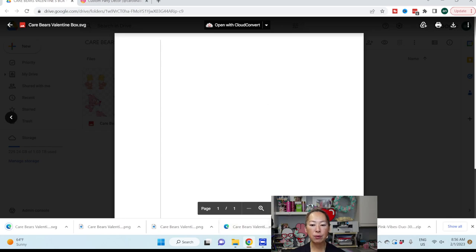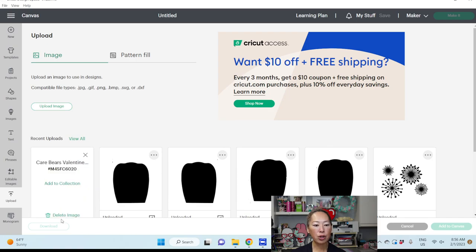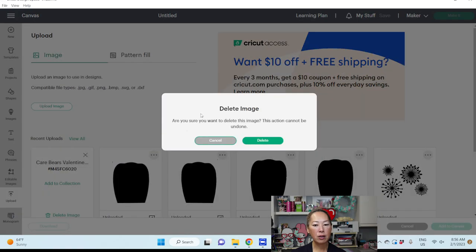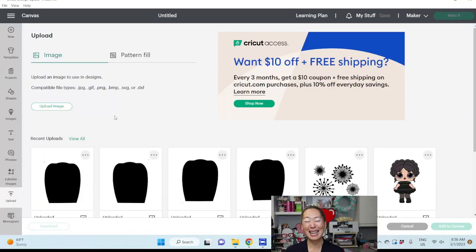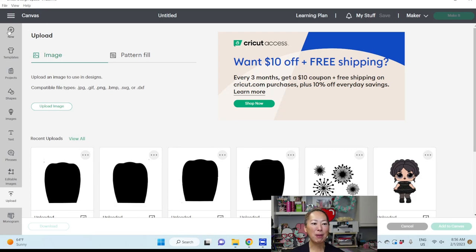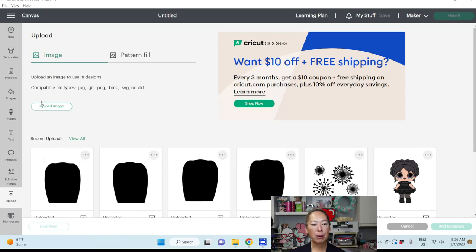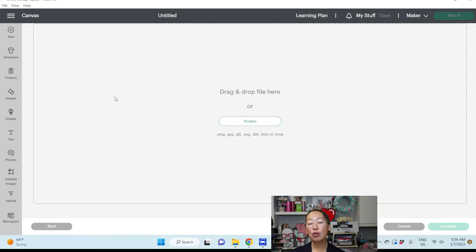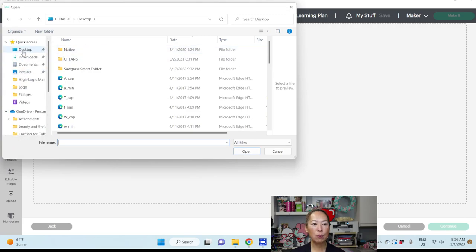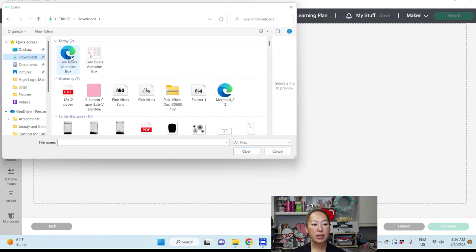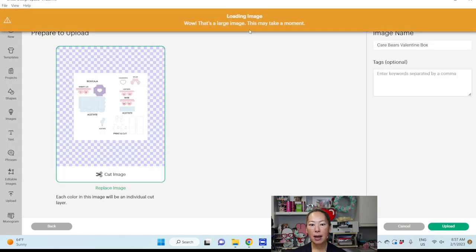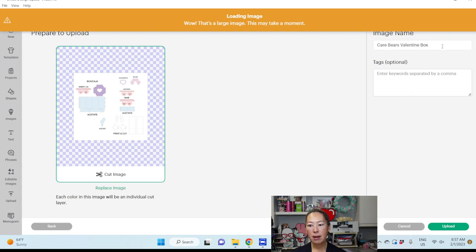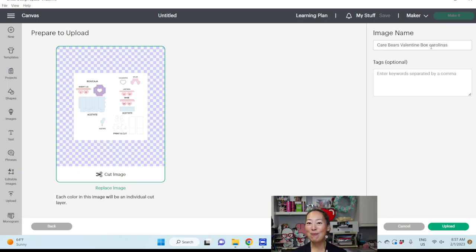Now what you want to do is we're going to go into design space. I had uploaded to make sure that it worked before I did this. So let's go back from the beginning. Let's go to new project, and what you want to do is click upload, and then upload image. We need to drop in our files. So I'm going to go to browse, and it's sitting in my downloads folder.